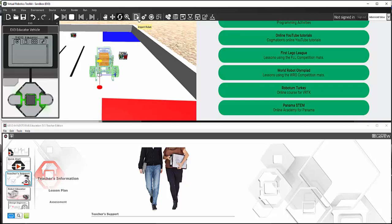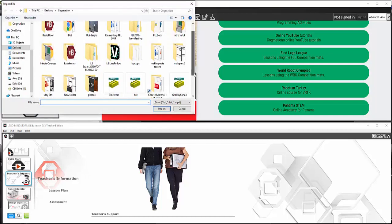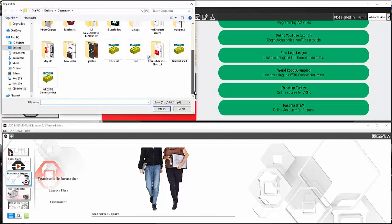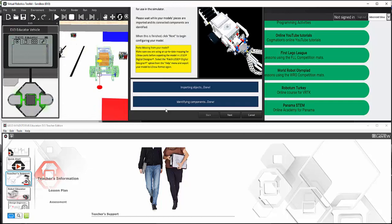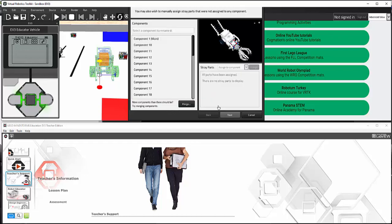The fifteenth button is my favorite — it is used to import a robot. For this example, I'm going to import a custom robot that I have created, called Grabby King. It must be in LDraw format. After the program has identified and assigned physics to each of the parts, I have to select next.